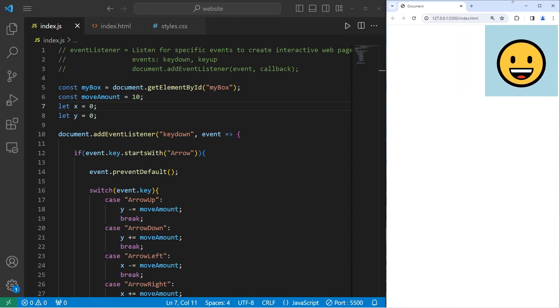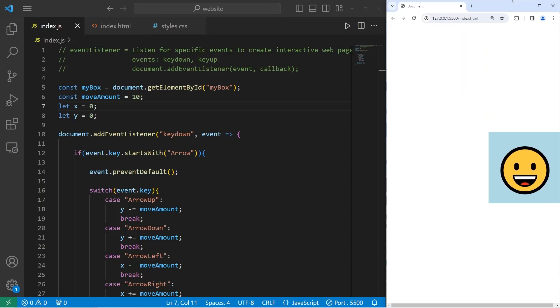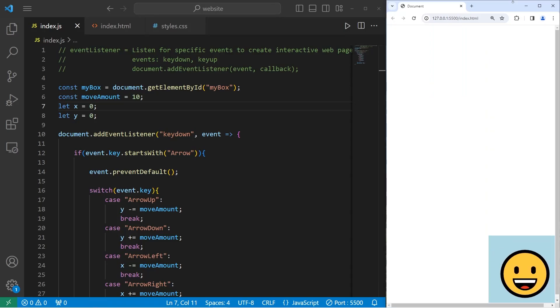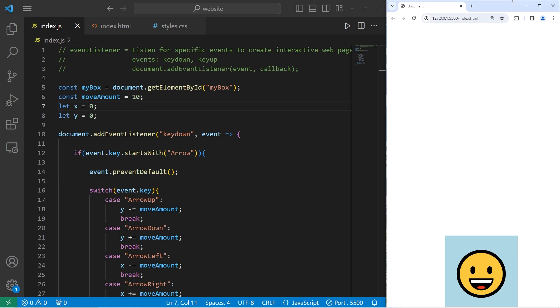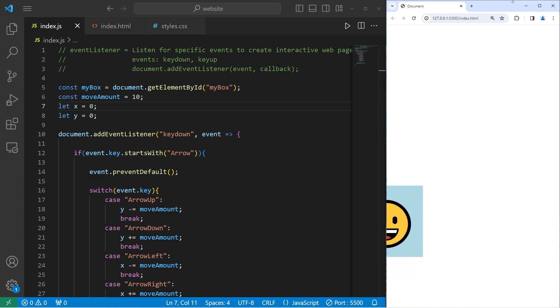Hey, what's going on everybody? In today's video, I'm going to give you an introduction to key events in JavaScript. So sit back, relax, and enjoy the show.